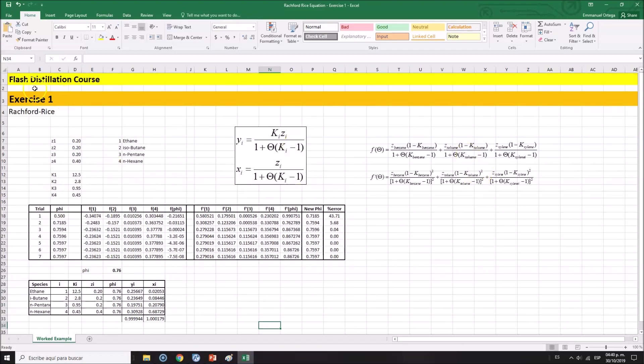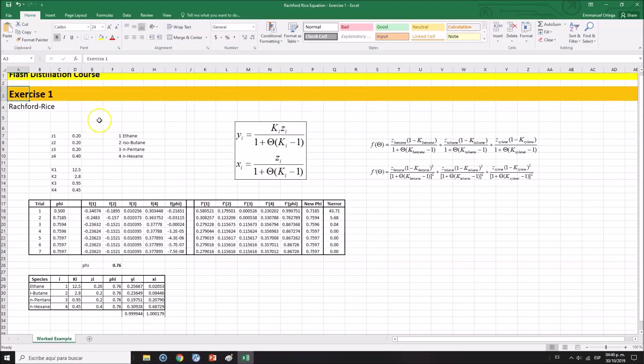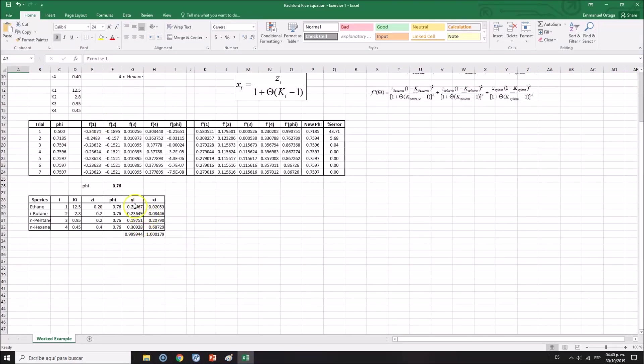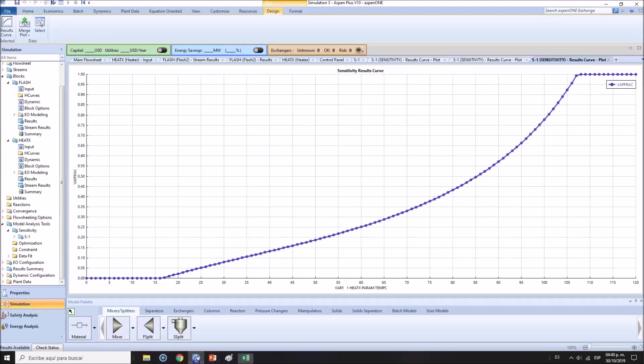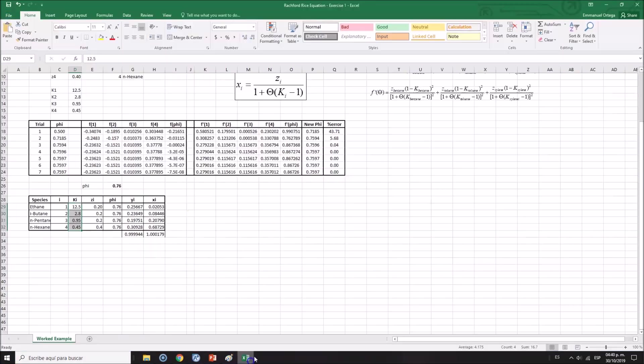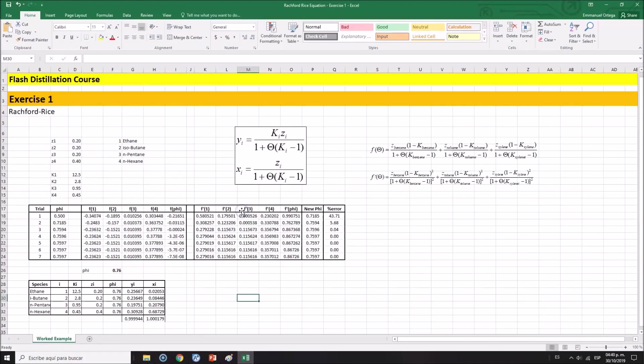This is the spreadsheet we were working with, exercise number one. These are the compositions, the phi values, and the K values. We are not that far away. I'm glad you were here to watch how we use Aspen Plus to verify our engineering calculations in spreadsheet or even by hand.